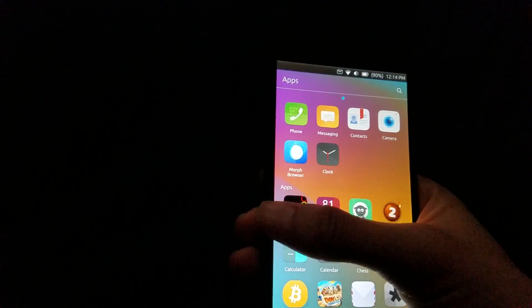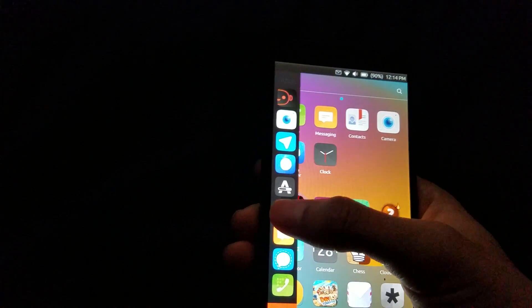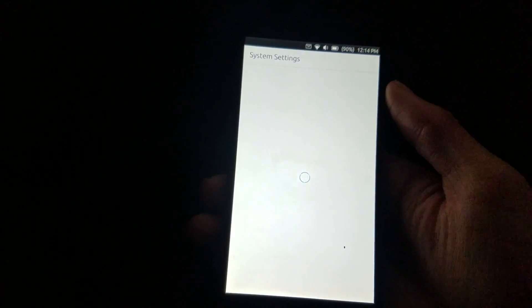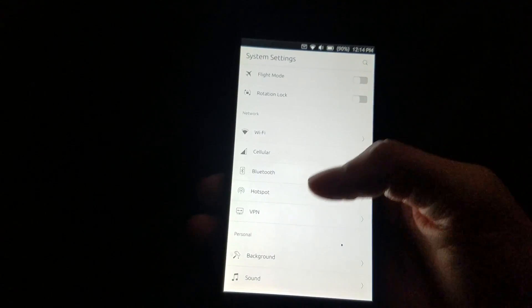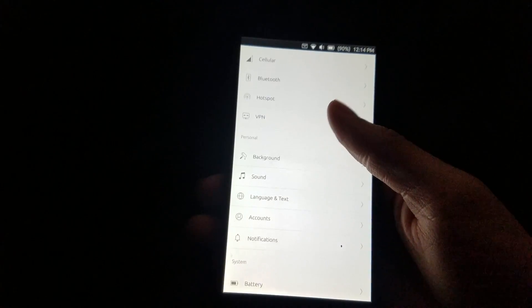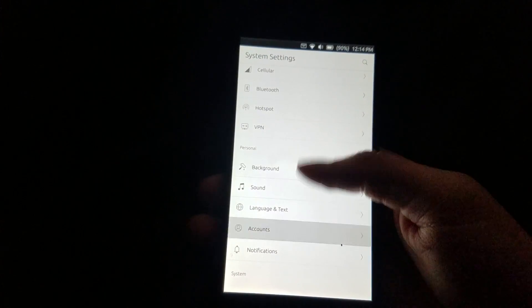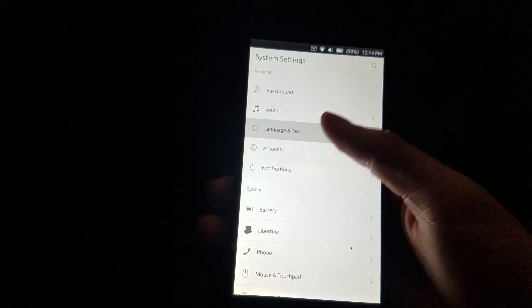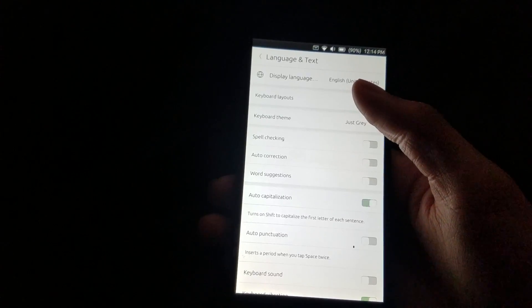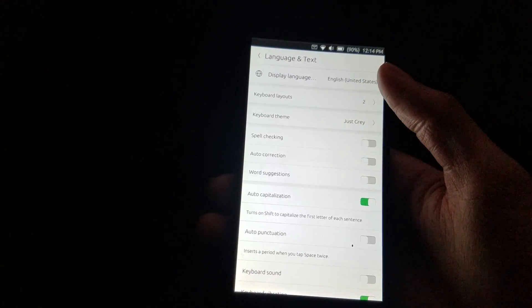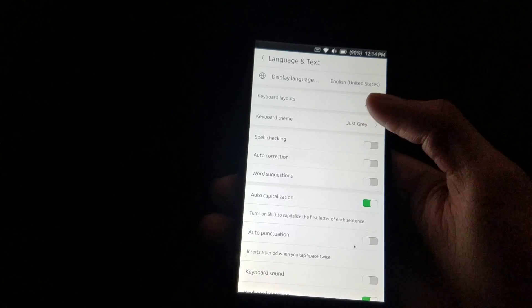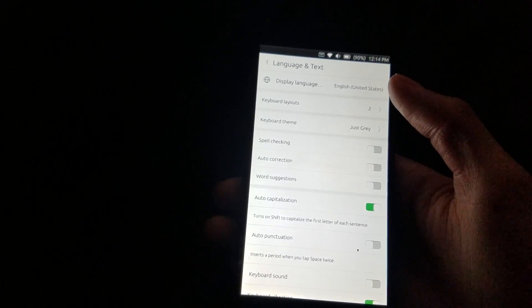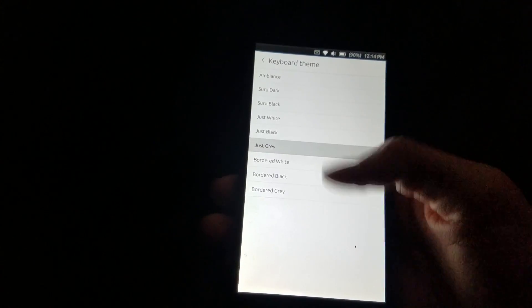All right. So before we get into the games, I do just want to show you the setting for the keyboard themes. So if you go to language and text, this is where it's hidden here.